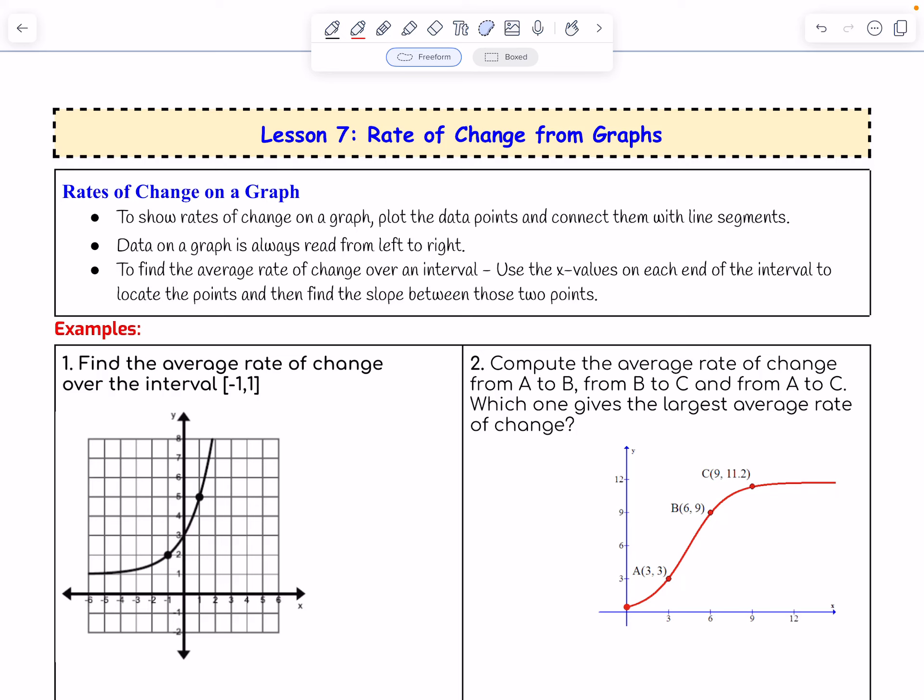In this video, we're going to find rate of change from graphs. To show rates of change on a graph, you plot the data points and connect them with line segments. The data on a graph is always read from left to right, and to find the average rate of change over an interval, use the x values on each end of the interval to locate the points and then find the slope between those two points.